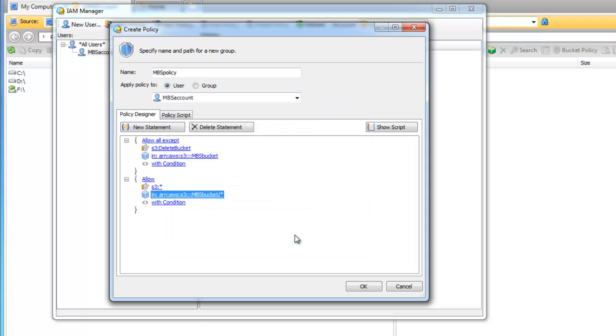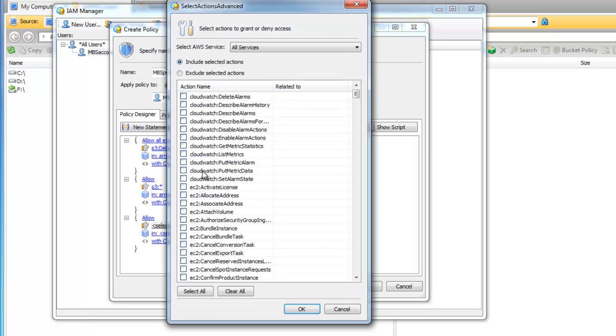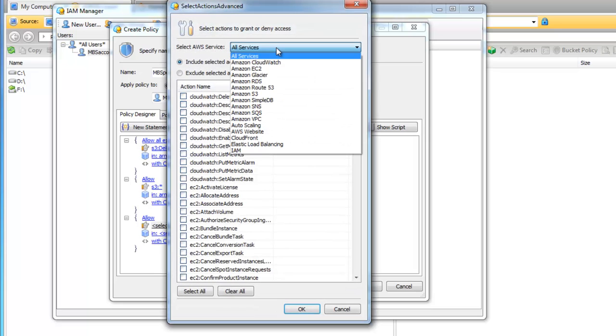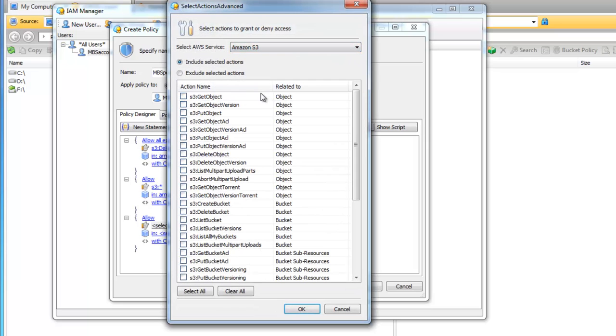We also don't need any conditions here. And now we add the last statement that we need. Click on the New Statement button and in the action Select includes S3 list all my buckets.